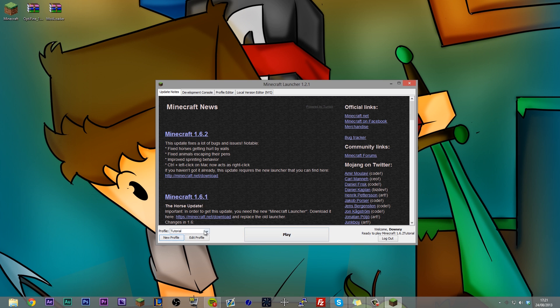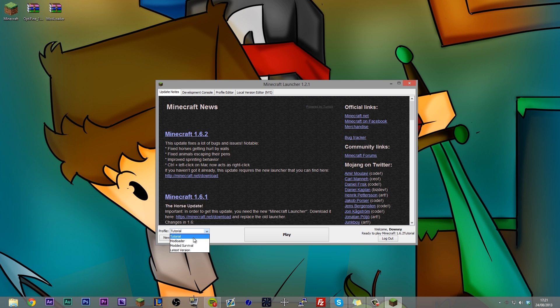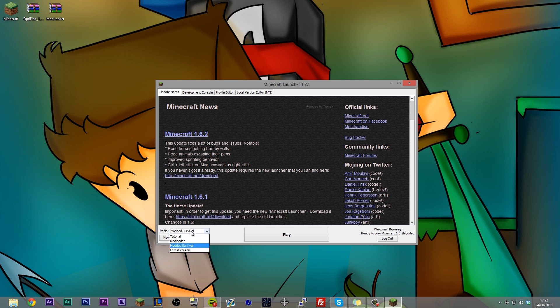Now you can see that in my profiles, I have the latest version, which is vanilla Minecraft, no mods installed. I have modded survival, I have mod loader, and tutorial. And if I want to switch between any of those .jars with all the different mods installed, all I have to do is select the different profile.